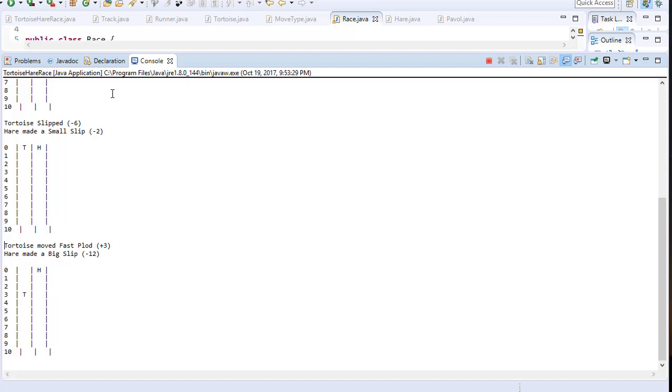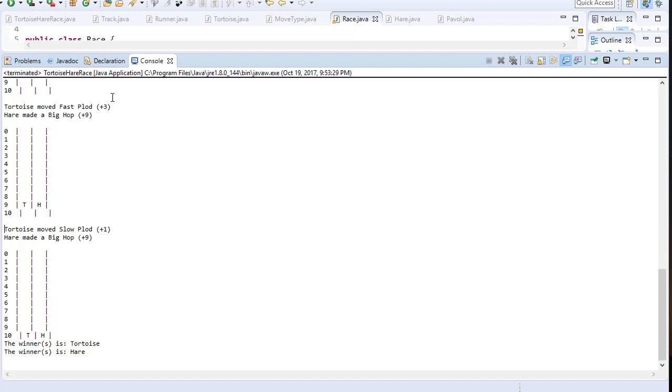But this time the tortoise moved fast plot, so it's moving forward. The hare is definitely staying behind. The hare made big hop, nice spot, and now it's even with the tortoise. You can see that they both finished at the same time.